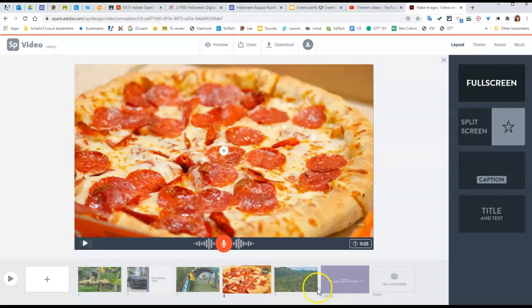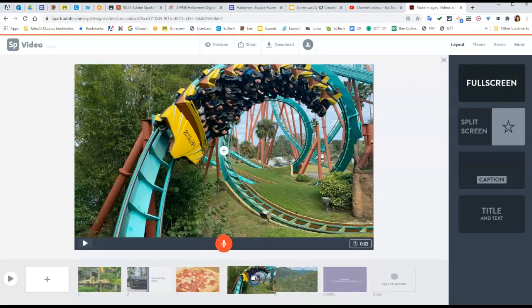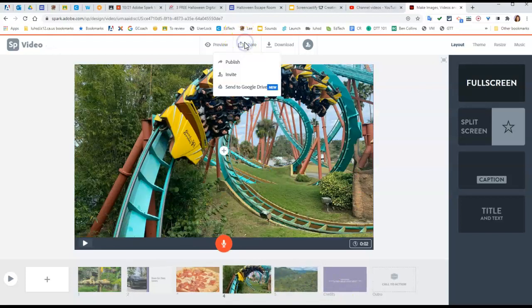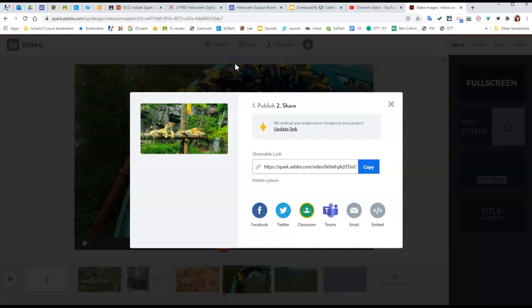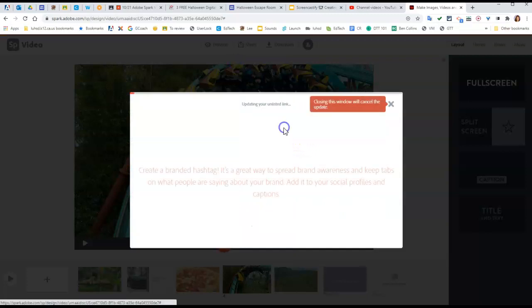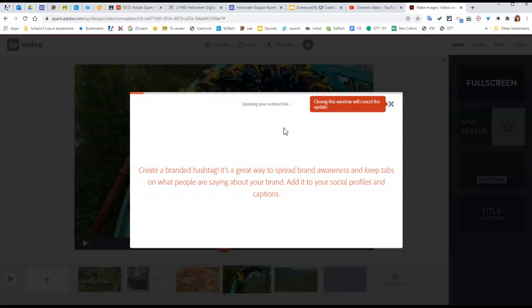So let's say you made changes to your video. You need to go back to share, publish, and again it says we noticed you made some changes. You're going to have to hit the update link. This could take a few minutes.